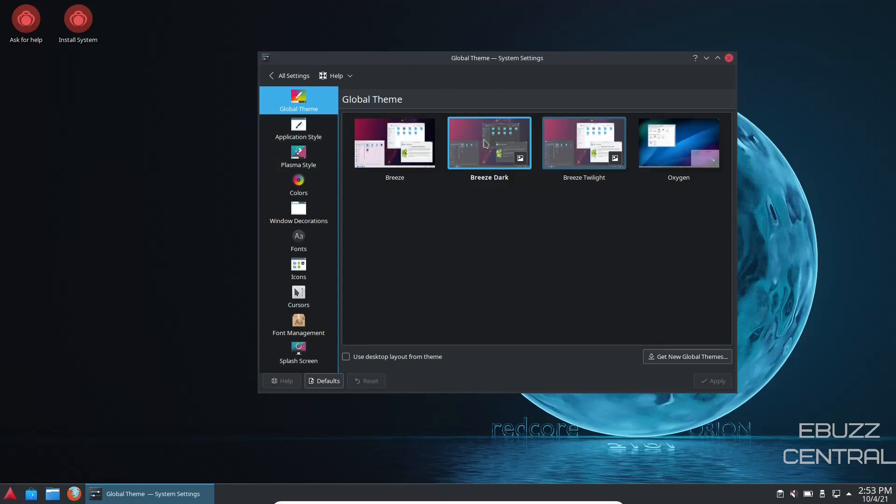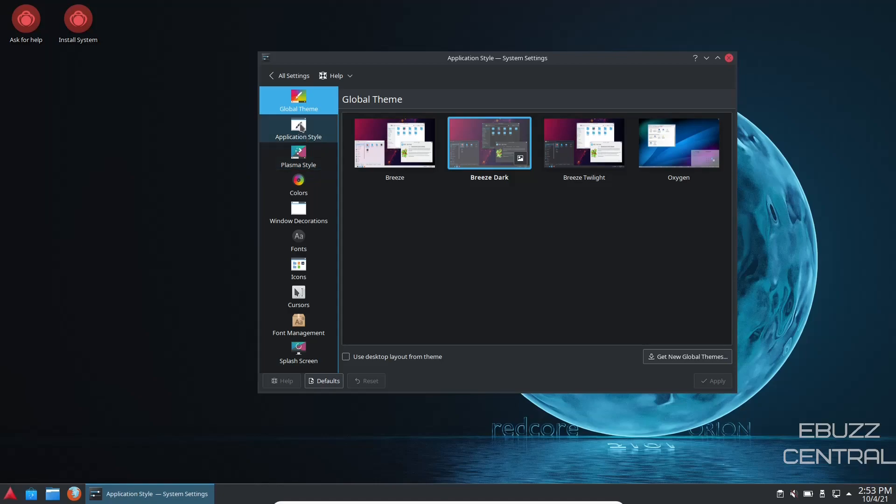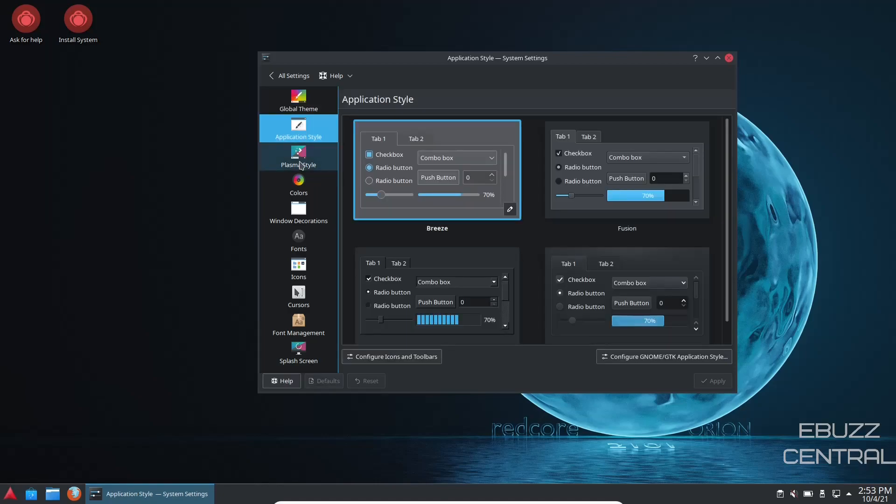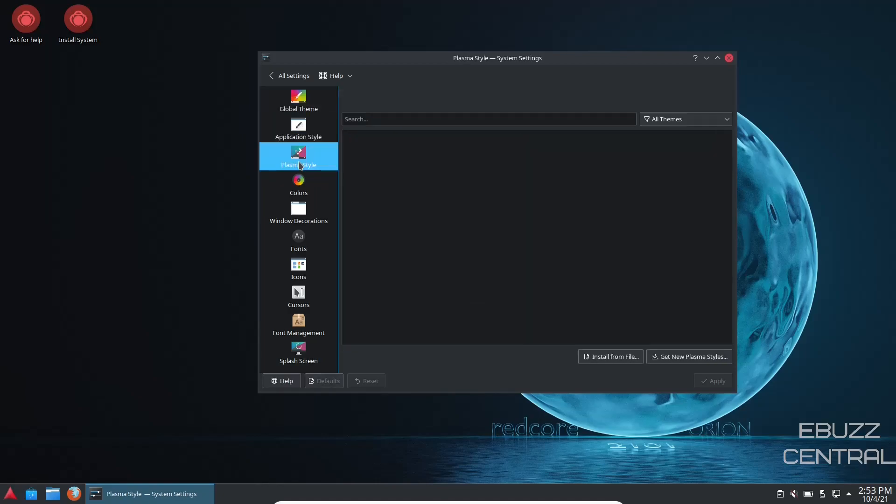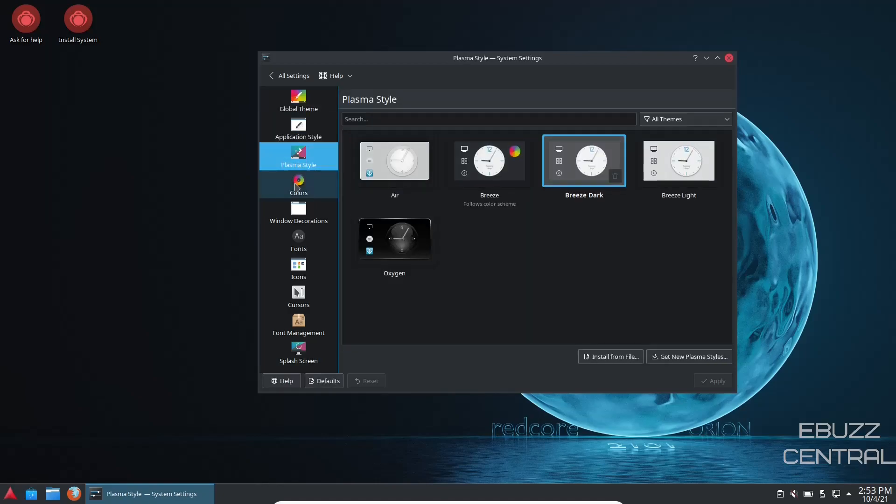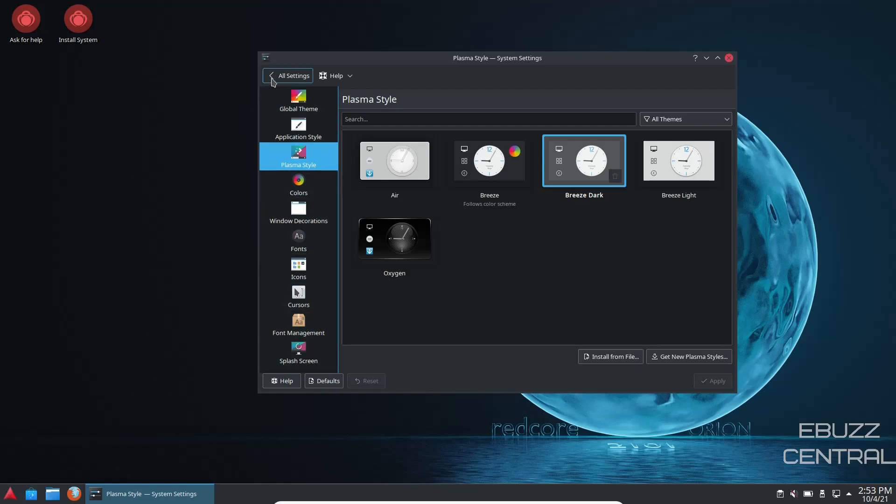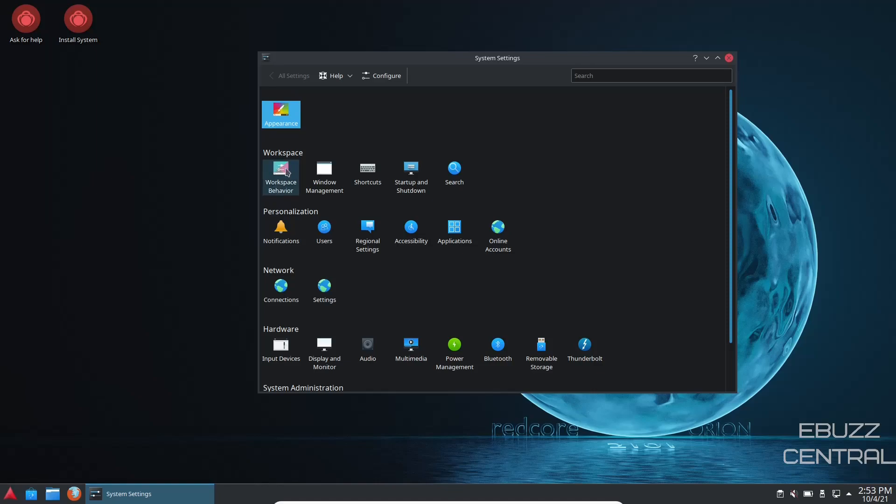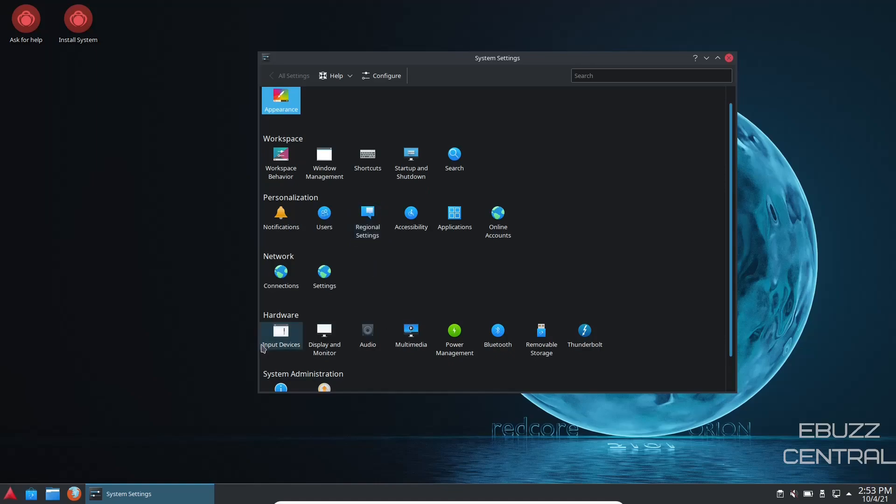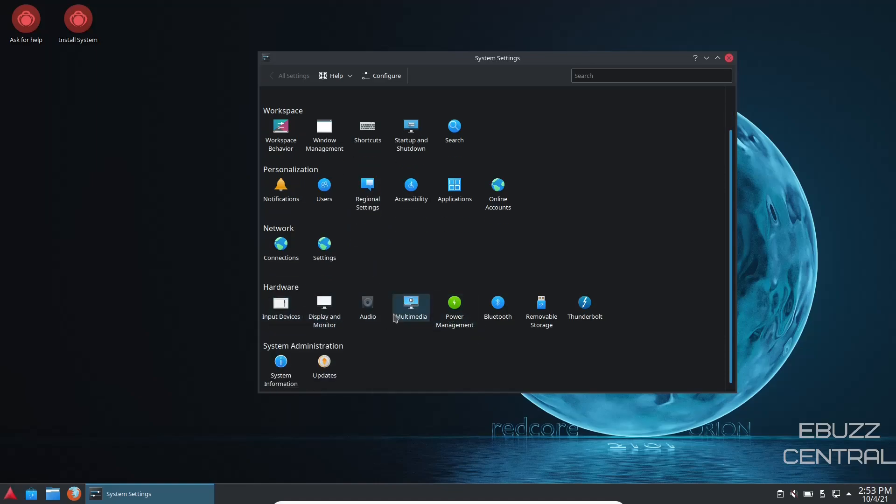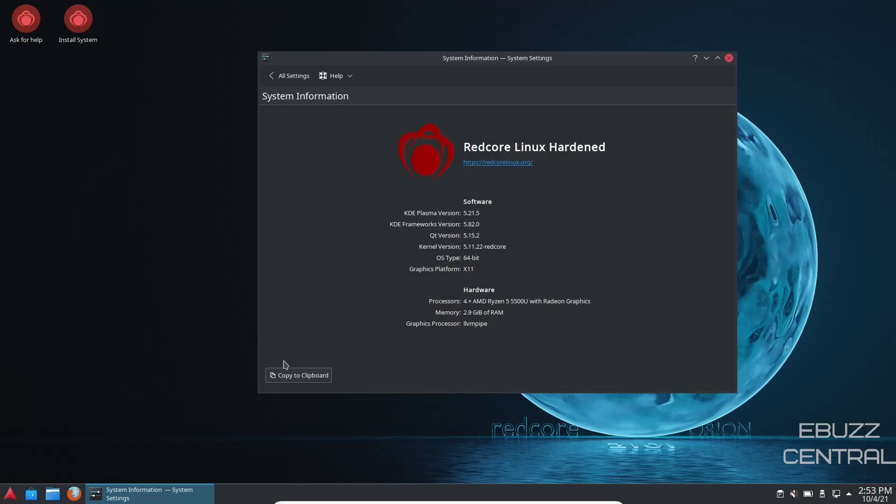So that's how you change your global themes. If for some reason you don't like any of these themes, just come down, get new global themes, click on it, and you can look at several different themes and download them. Then you've got application style, plasma style, colors, window decorations, icons, cursors, font management, splash screen. Then you've got workspace behavior, window management, search notifications, online accounts, display and monitor, input devices, power management, and then system information.